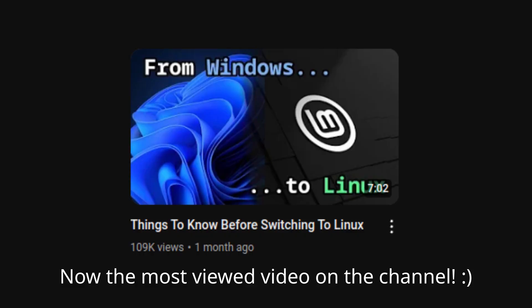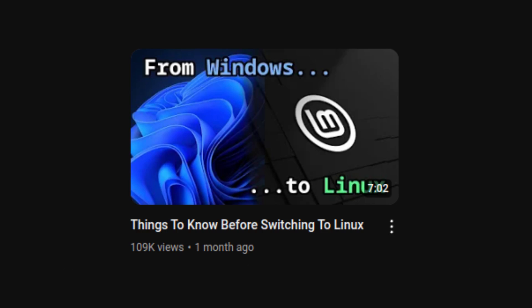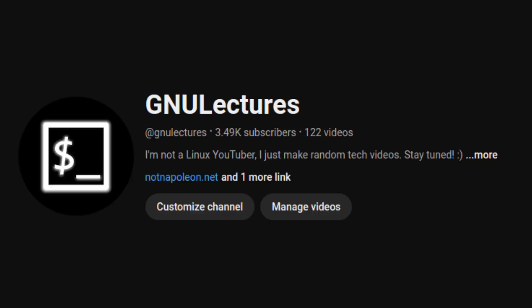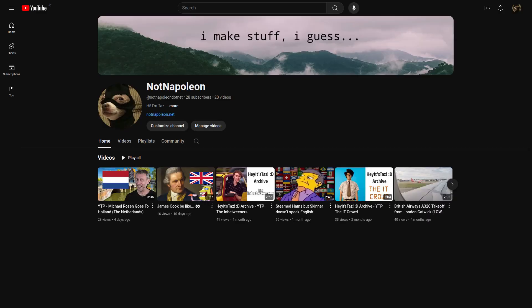Hello everyone. Before I start I just want to thank all of you for the support on my second latest video, which has absolutely skyrocketed in views, and for helping GNU Lectures reach almost 3,500 subscribers. I do apologise for the lack of recent content as I've been very busy, but I have been posting to my second channel, Not Napoleon, so if you're interested in random non-tech stuff then do check out that channel.